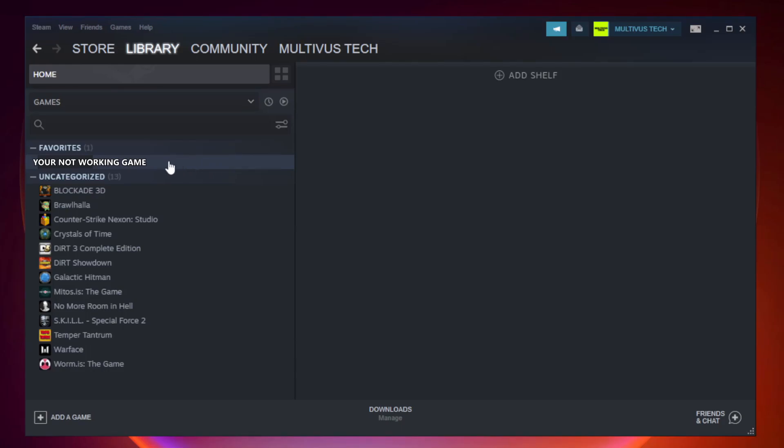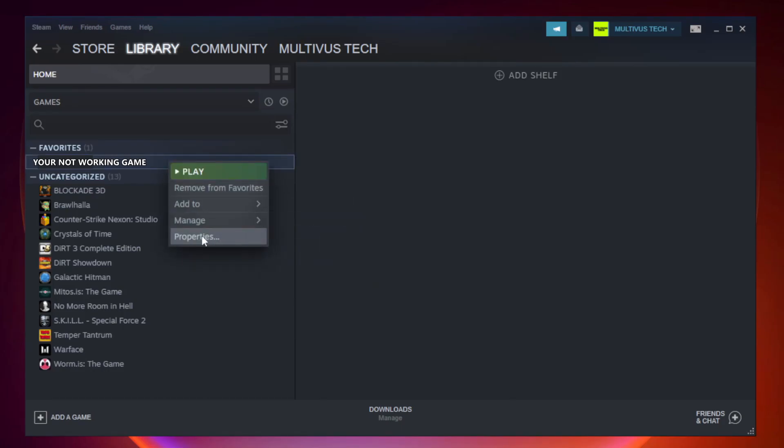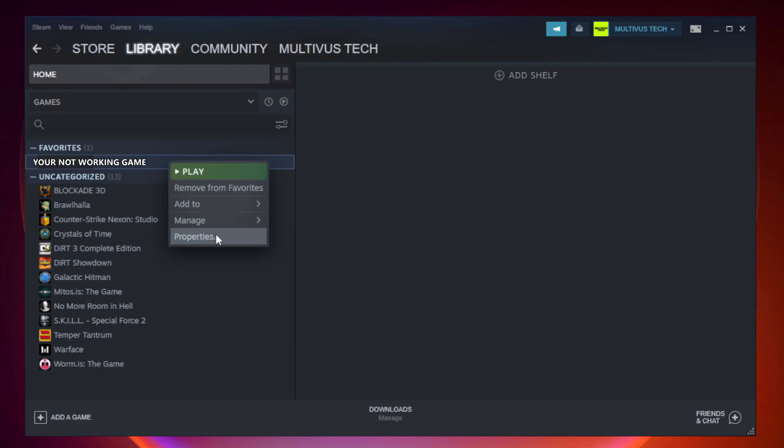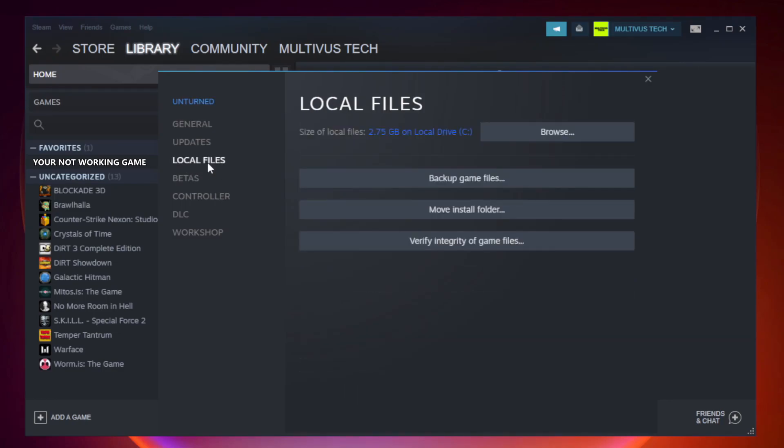Right click your not working game and click properties. Click local files. Click verify integrity of game files.